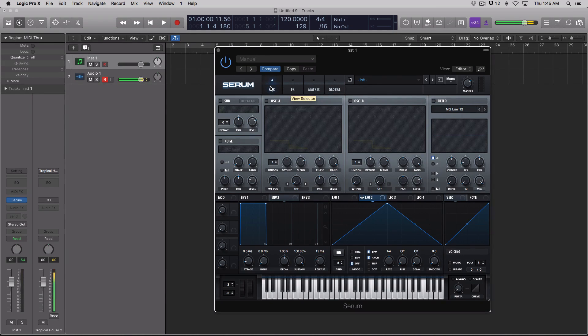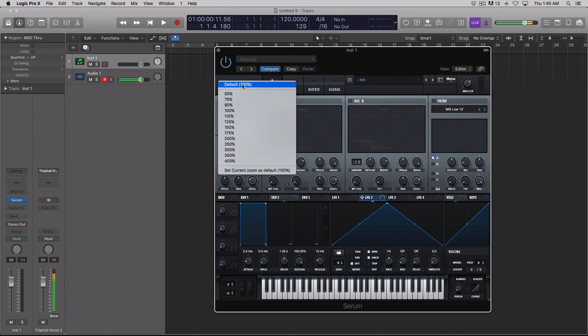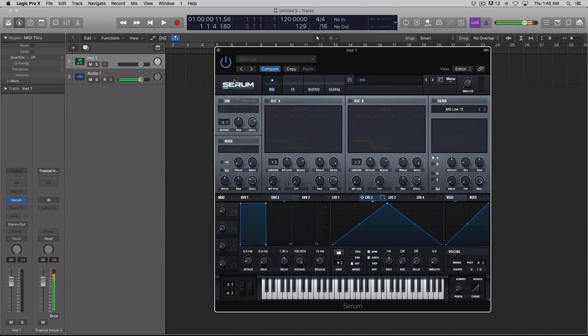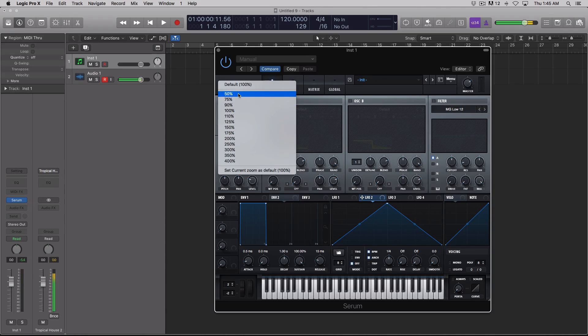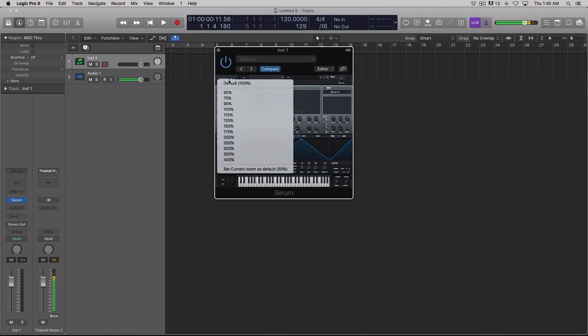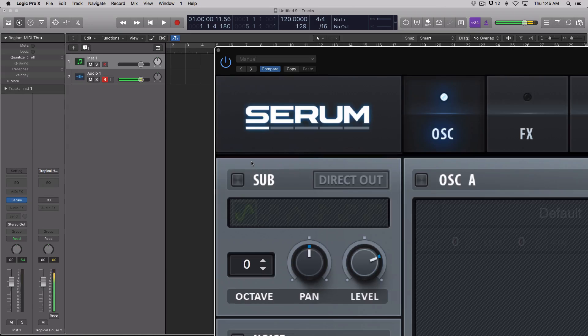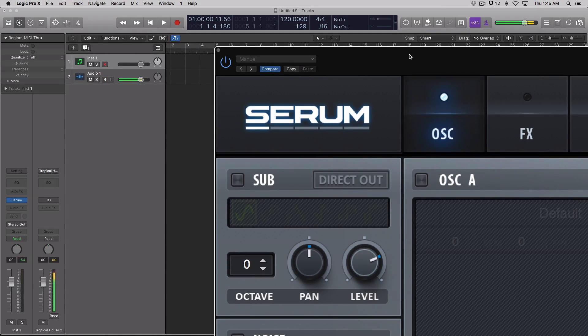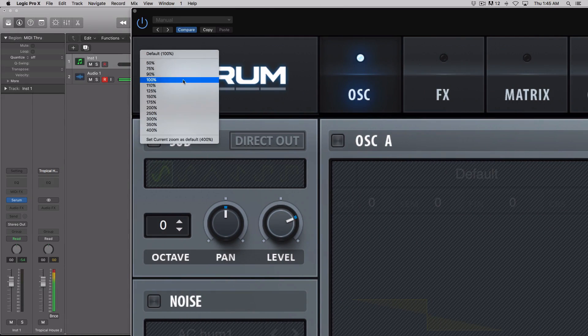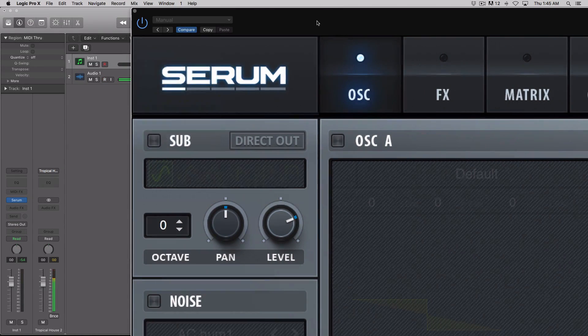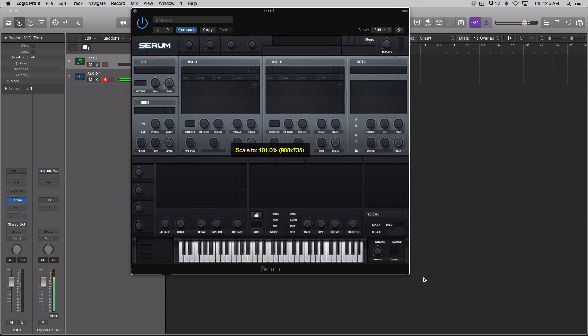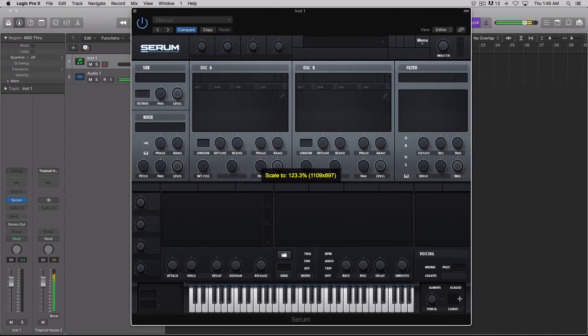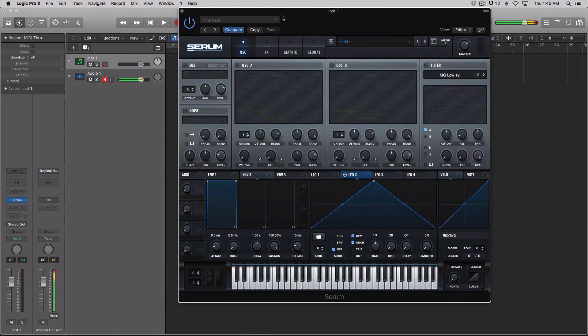Alright, the first new feature, and probably one of the coolest in this update, is the ability to resize Serum's GUI. You have two ways to do it. You can click the Serum logo at the top left and select anywhere from 50%, which makes it quite small, all the way up to 400% if you have the largest monitor or just want to check out Serum in all its high-res glory. You can also use the three diagonal tick marks at the bottom to resize. Whichever way floats your boat.